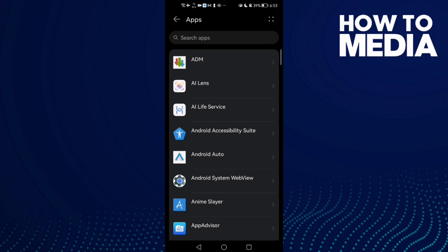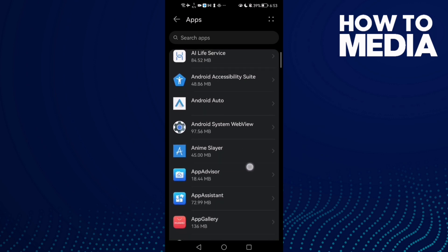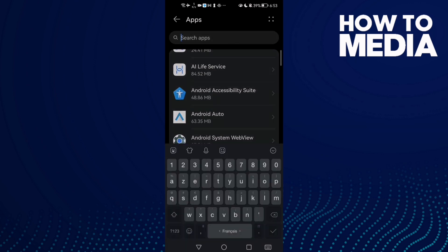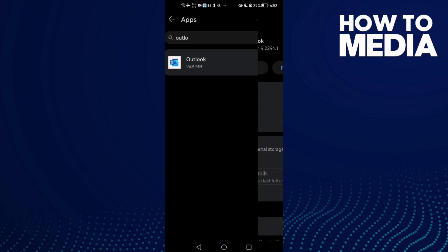Here you will find all your installed apps, so just type Outlook and click on it.